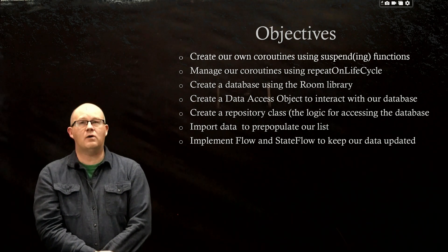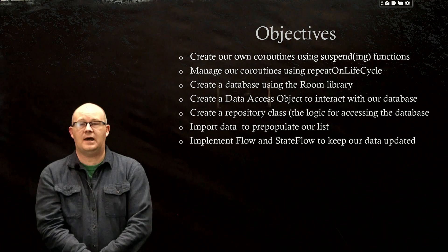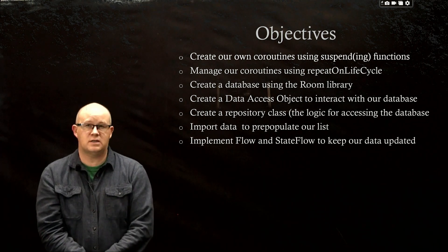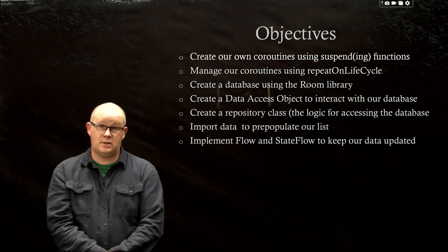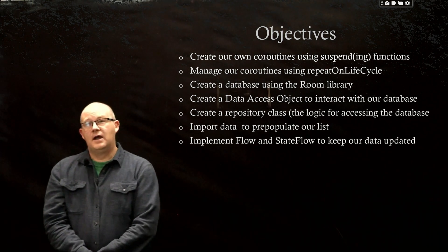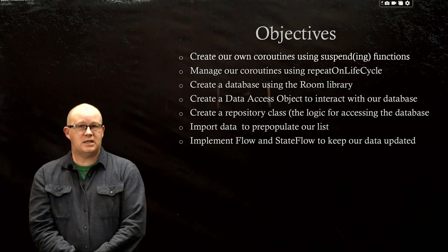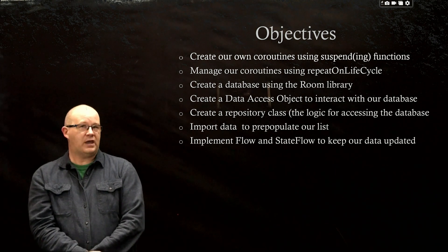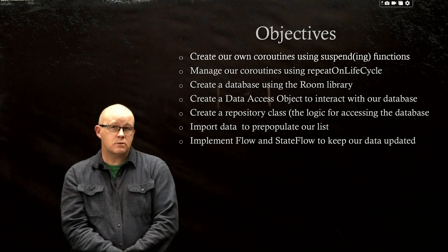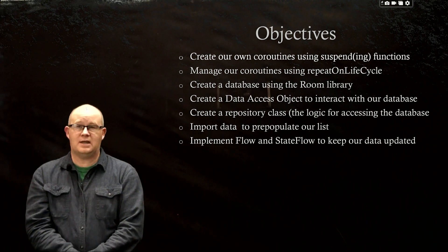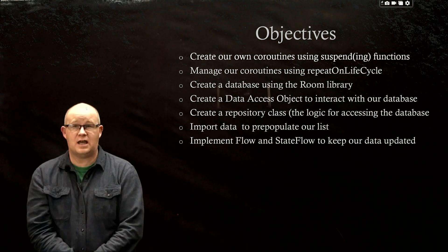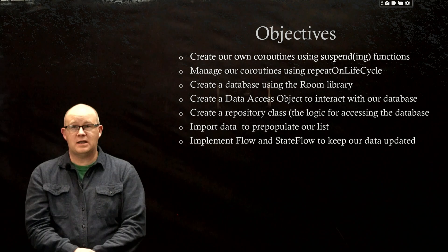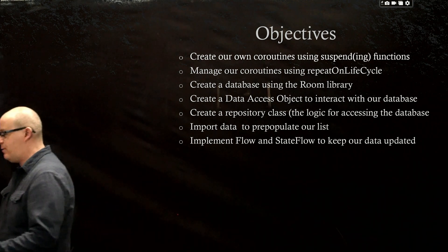So right now we have created a database by setting it up in three simple steps. See the last video for details, but we can't test it yet. We need to do a couple more things before we can do that. And the first is to create this data access object, which basically allows us to interact with the database.